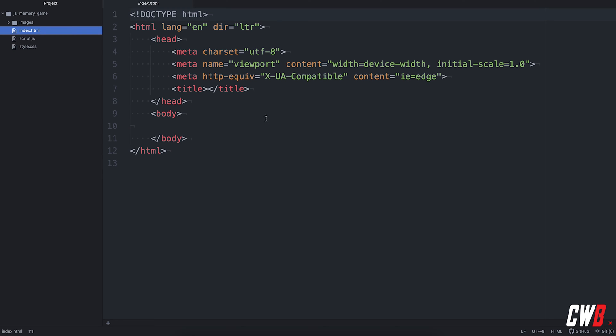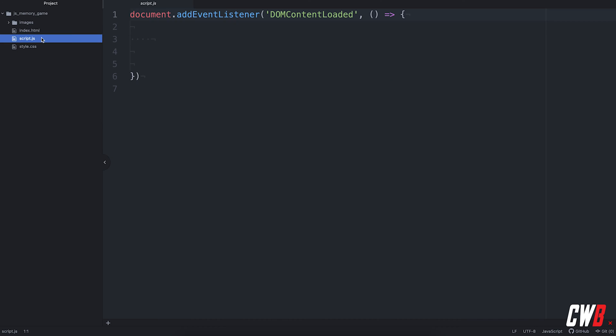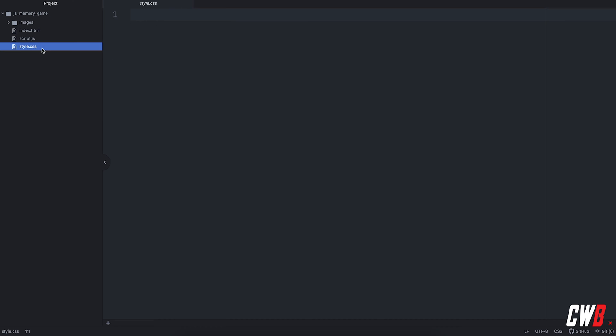Alright, here we go. I've pre-created an index.html file with actually not so much in it, a Javascript file with an event listener for the DOM content loaded, so we can put our Javascript code right in here, and an empty CSS file.